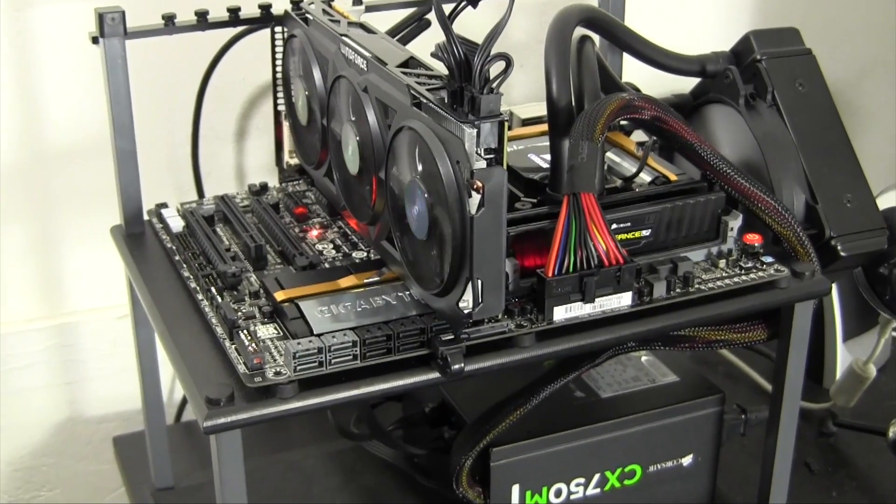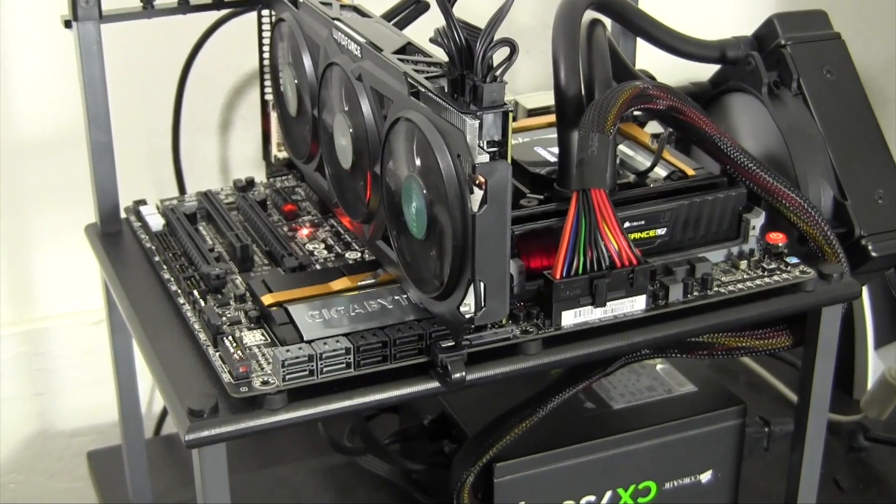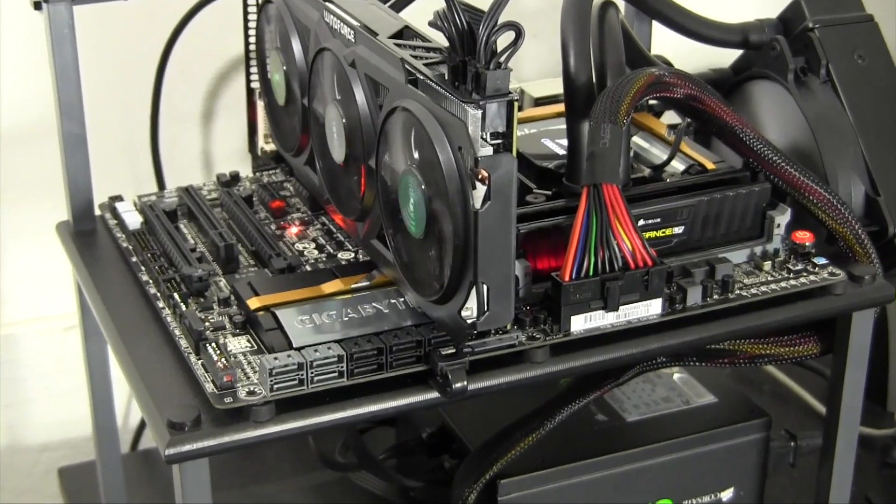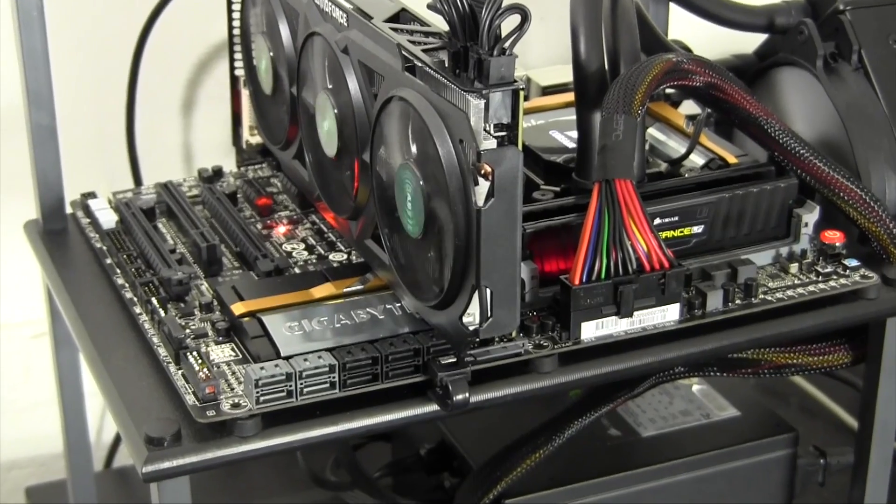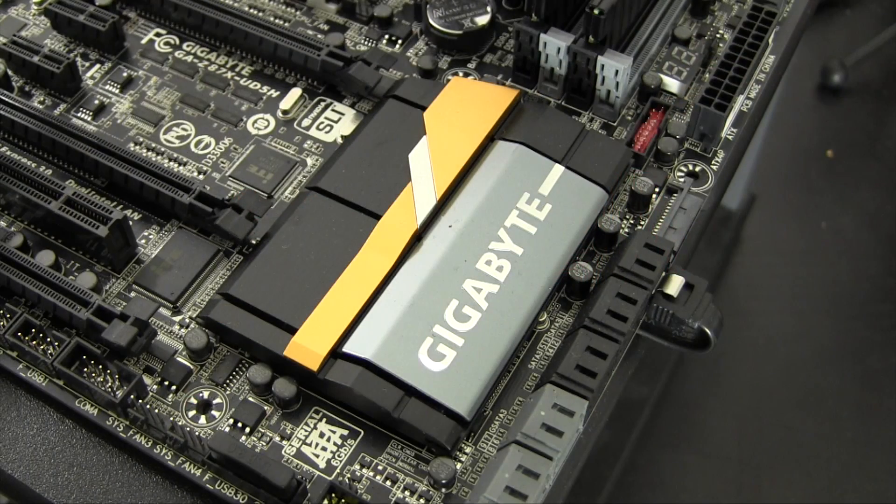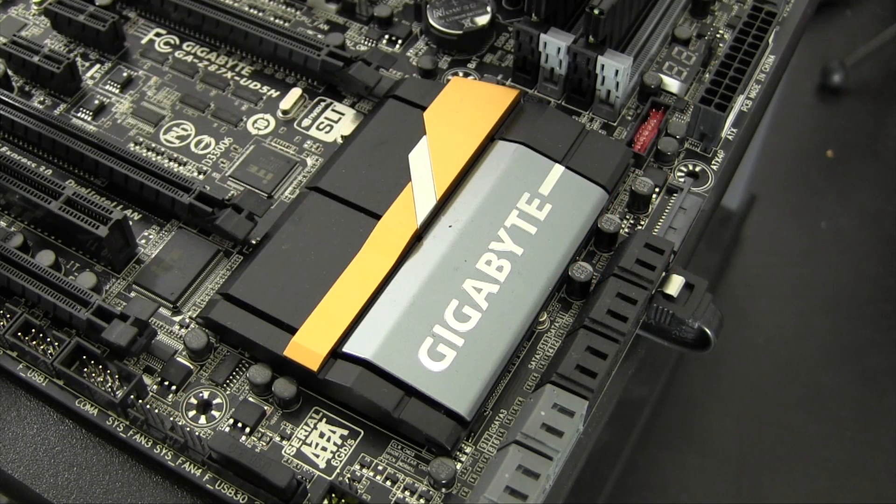What's going on guys, today I continue my Hackintosh Hardware series with the Z87X UD5H motherboard from Gigabyte.